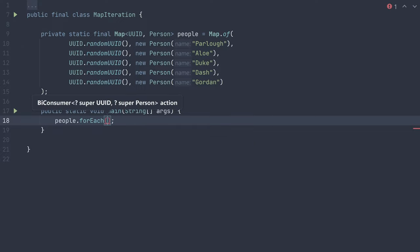This method accepts a function which takes two parameters. The first one matching the type of the keys, and the second one matching the type of the values. Whatever function we pass in with those appropriate parameters, the method will call it for each key value pair on the map, passing in both the key and the value, which in the function implementation we can use to implement our logic.